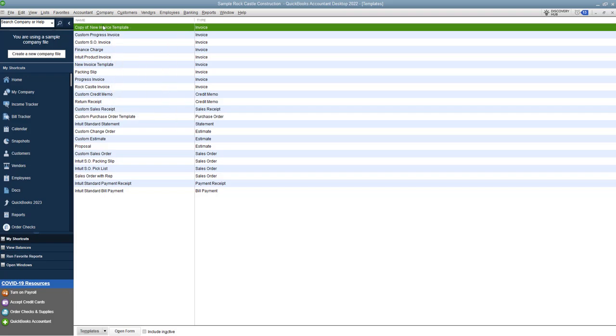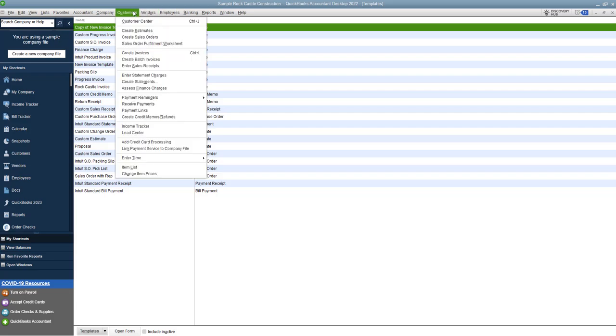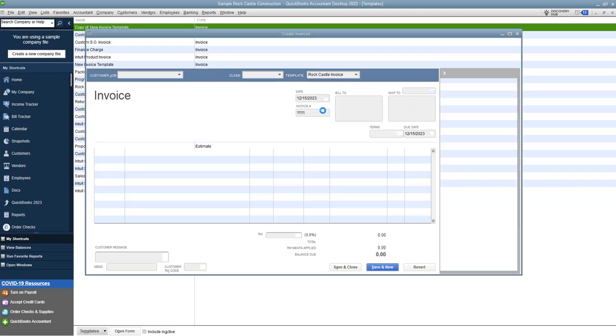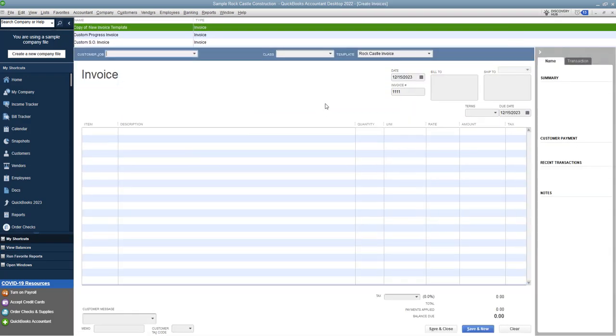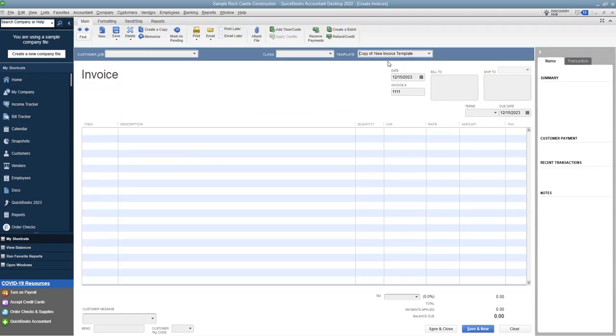So when I go into let's say I want to create a new invoice, we're going to say customers create invoices and instead of the Rock Castle I want to use my copy of new invoice template. You'll see it says your invoice and this is where the screen items will show up and then once it's completed I can print it and send it, I can email it and I'm good to go.